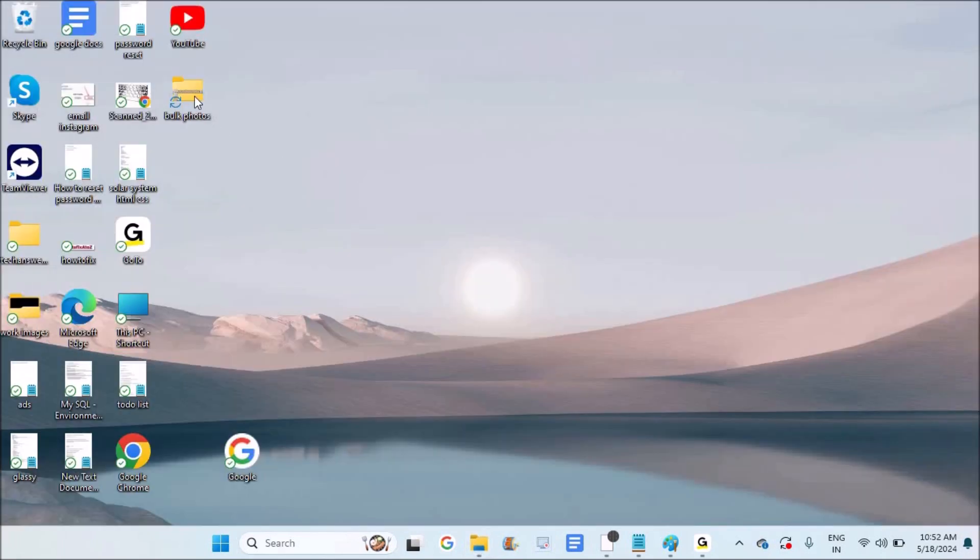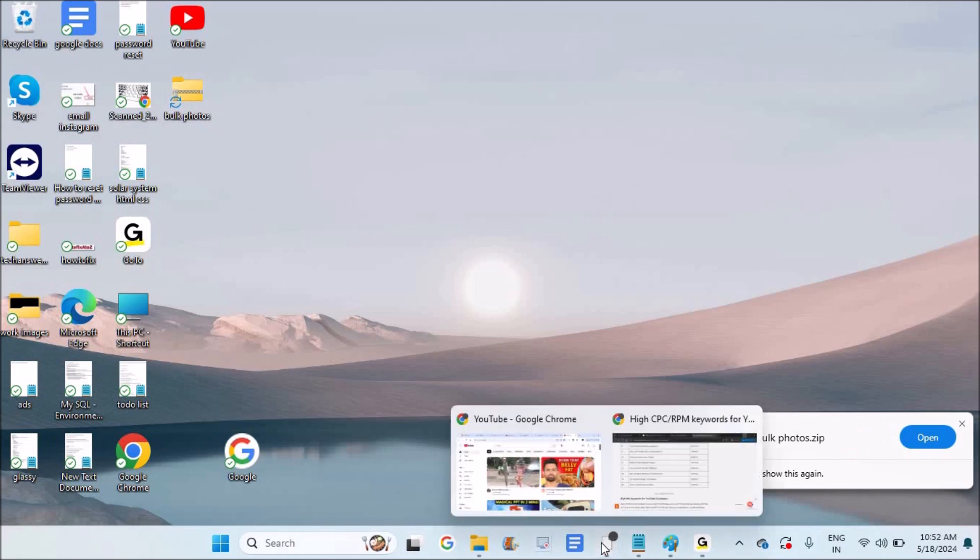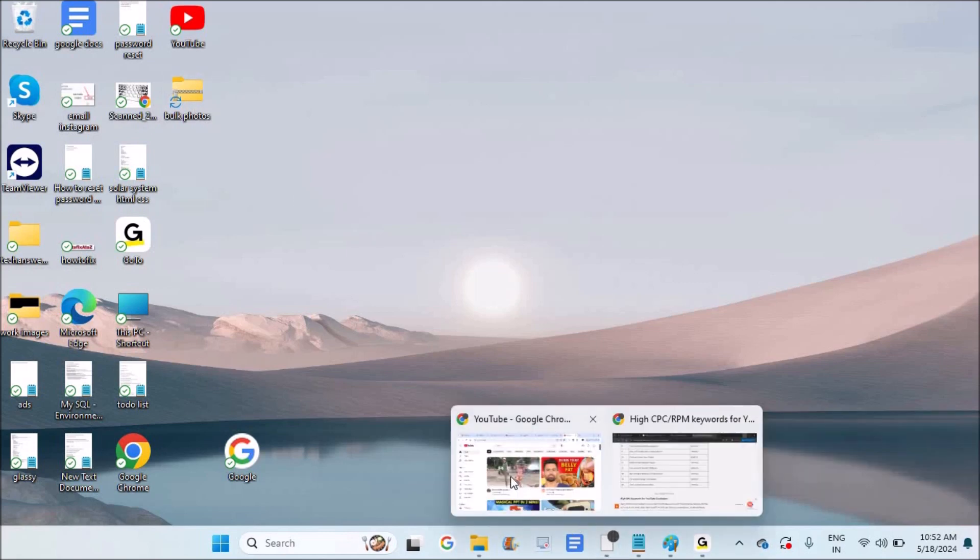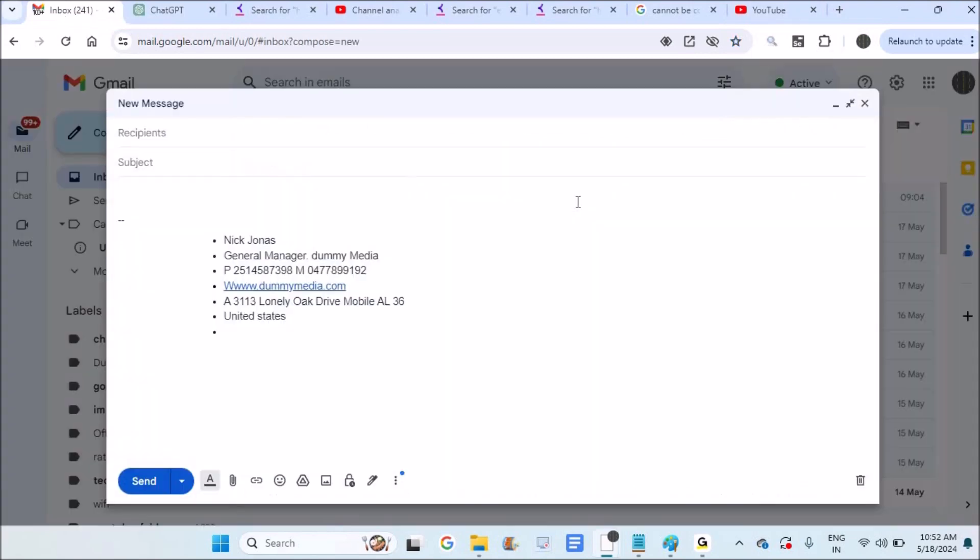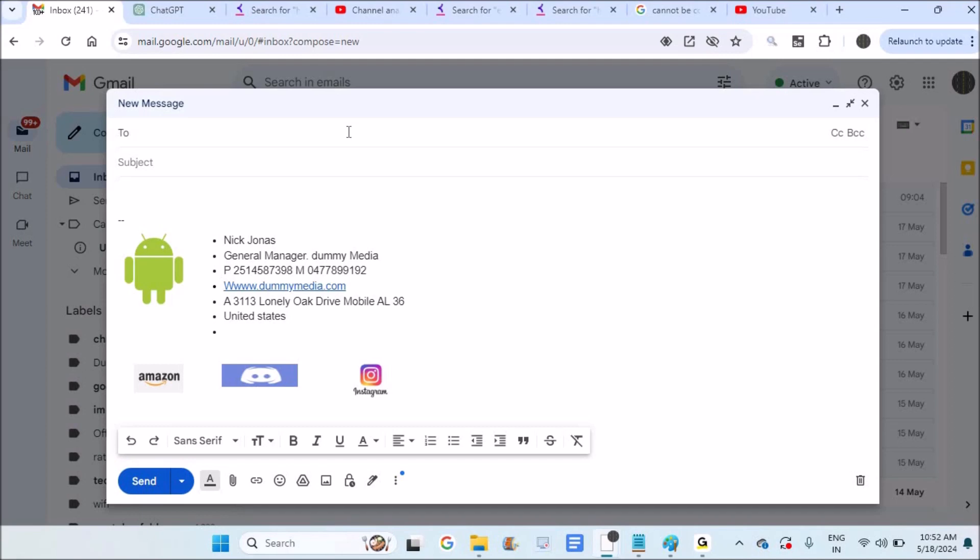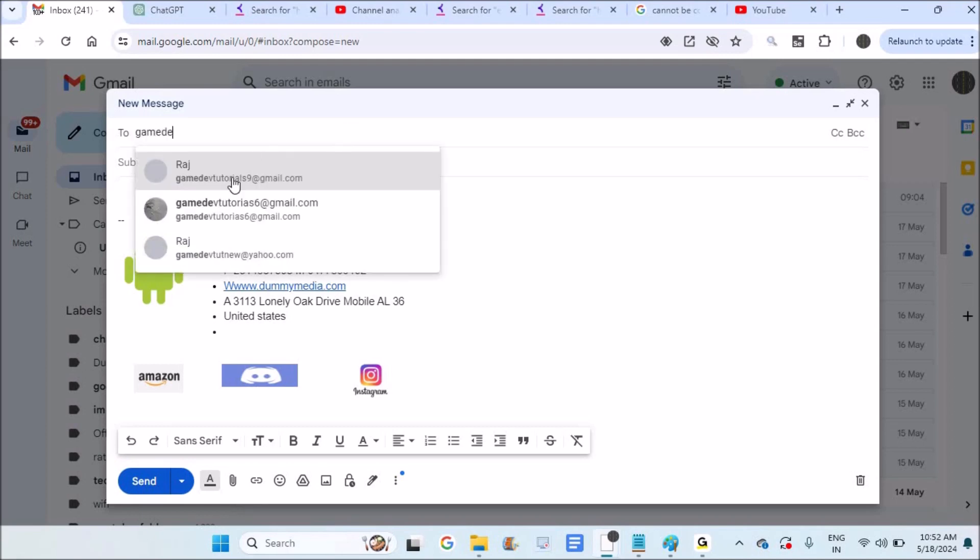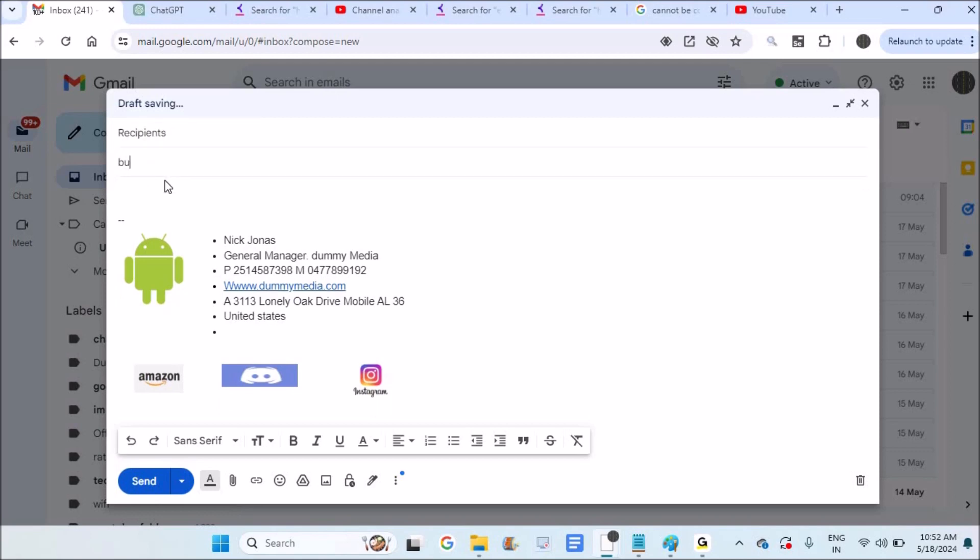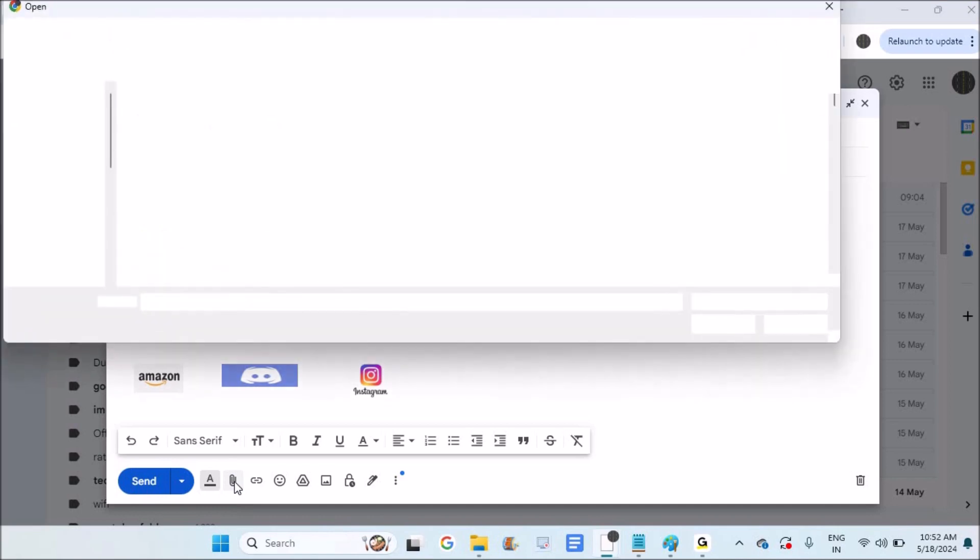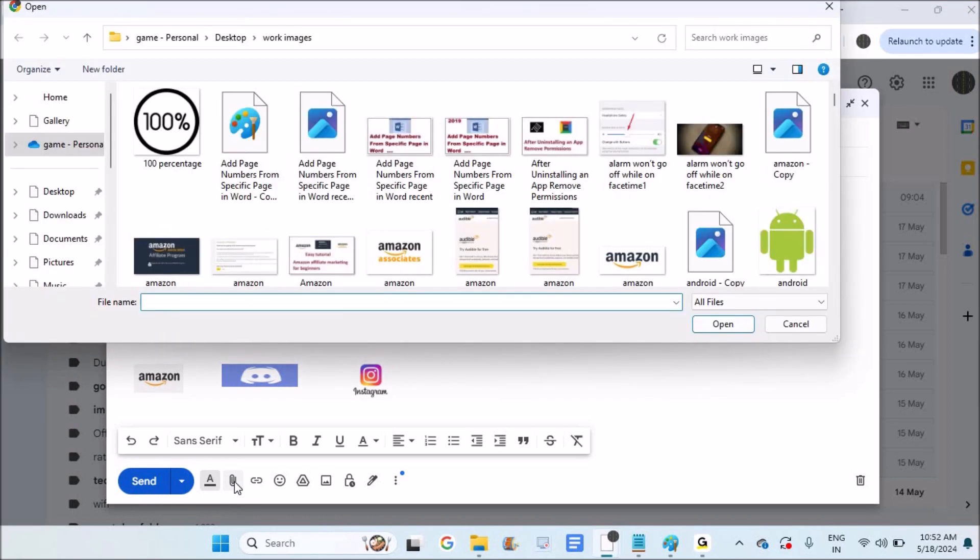Now I can open my Gmail and compose a new email. I'll mail it to myself. The subject will be 'bulk photos' and I'll attach this compressed folder.